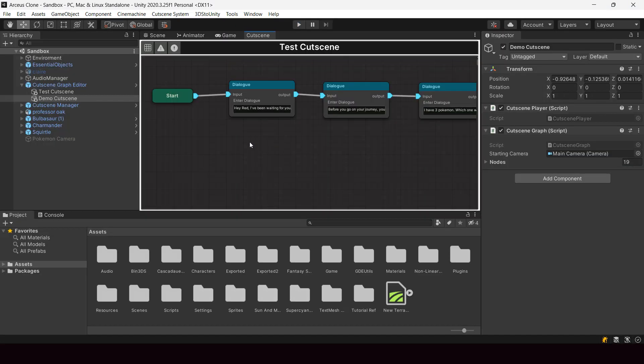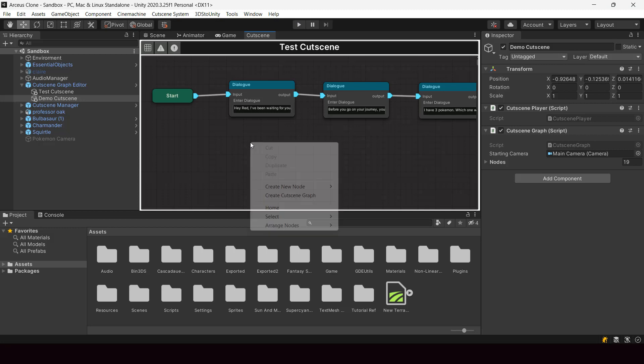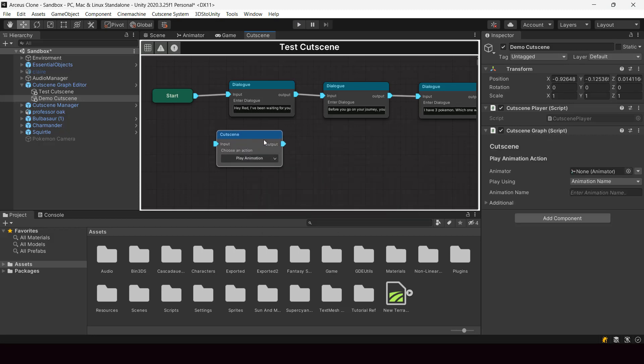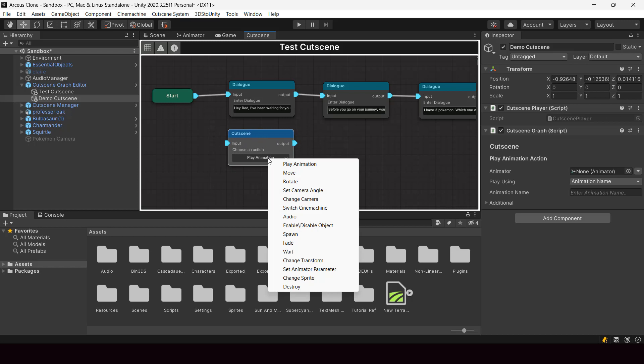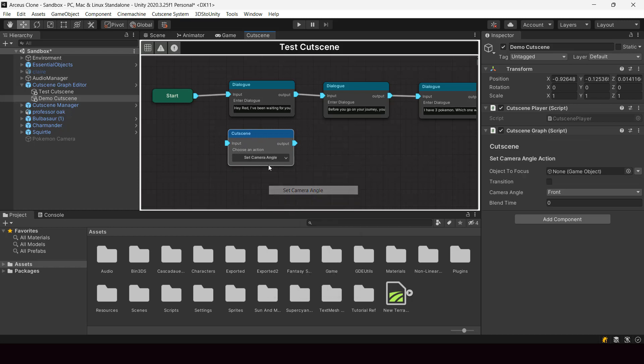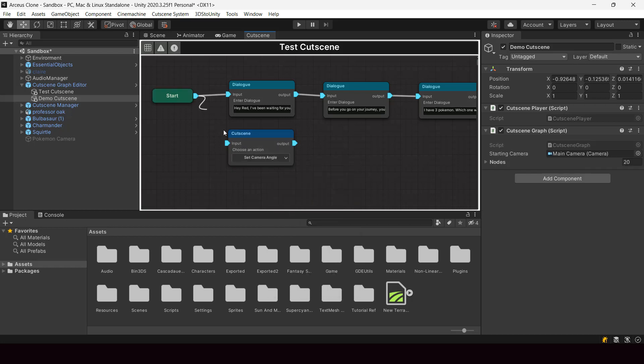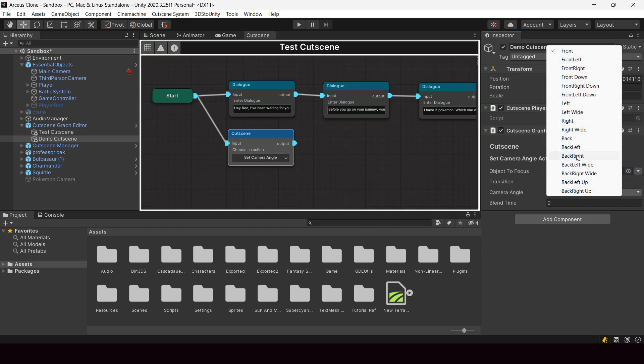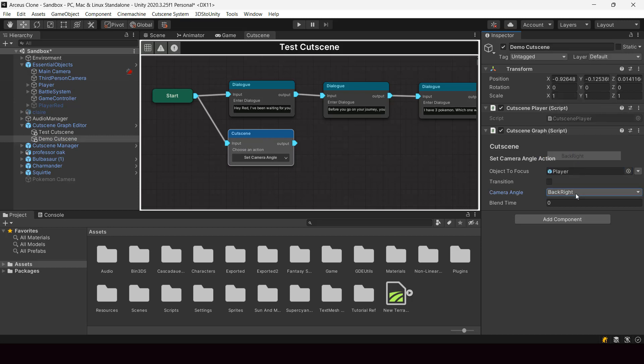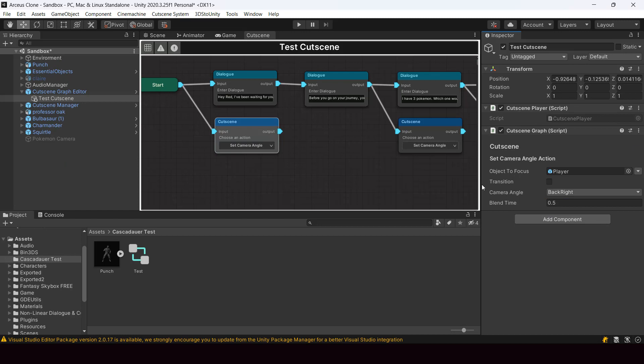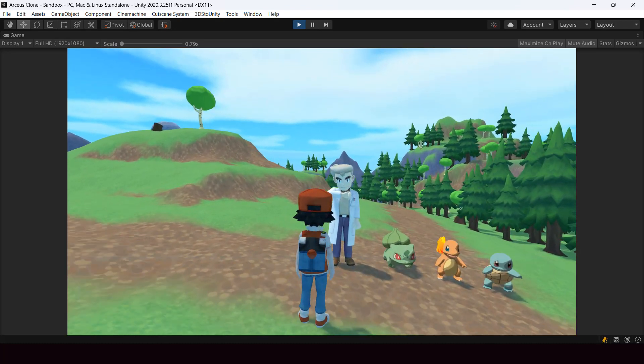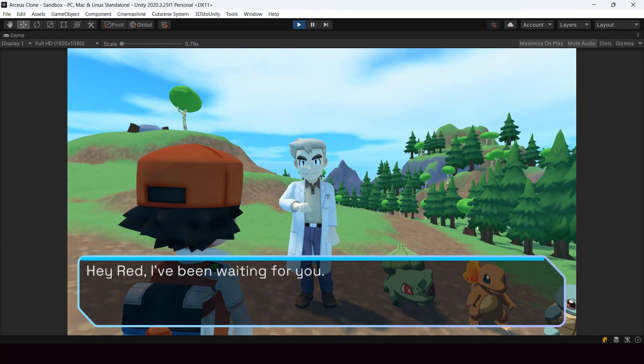I went back to the cutscene editor and created a set camera angle node for changing the camera angle during the dialogues. Here we can just specify an object we want to focus on and give a camera angle that we want. If you want the current camera angle to slowly blend towards the new angle, we can give it a blend time. This node will place the camera at the back right position of the player, and this is how it looks like when you play the game.